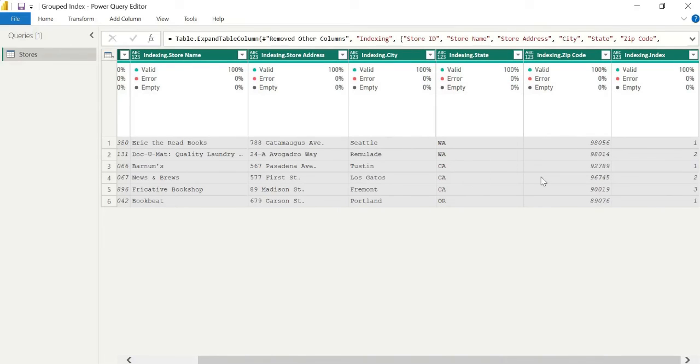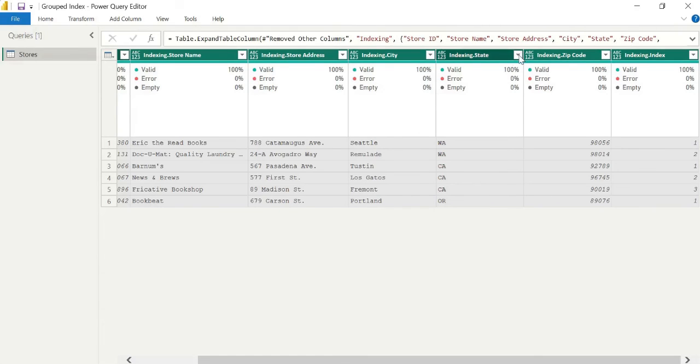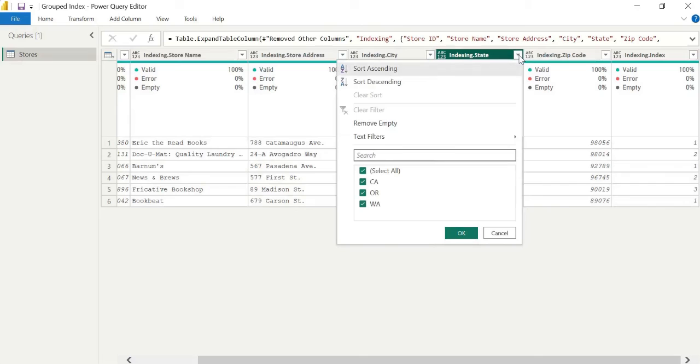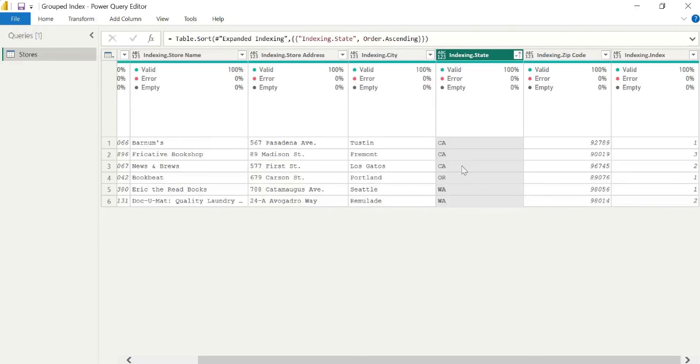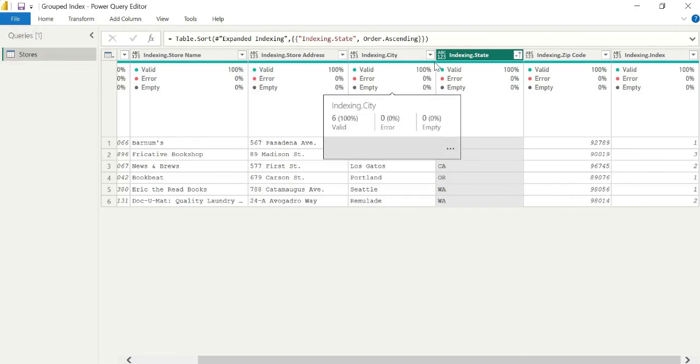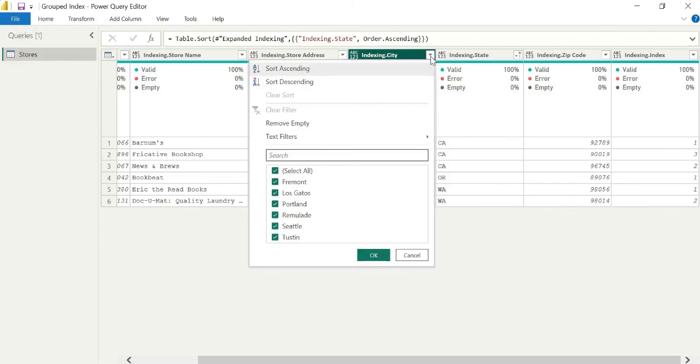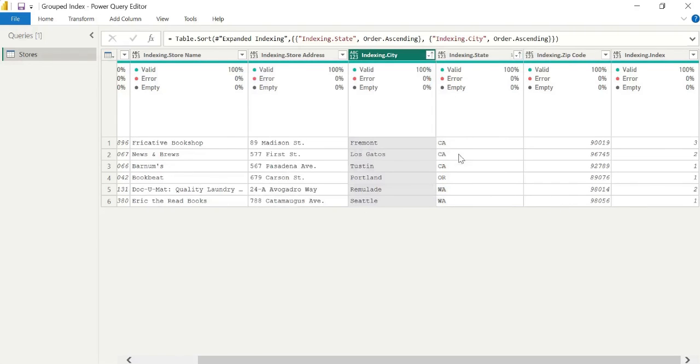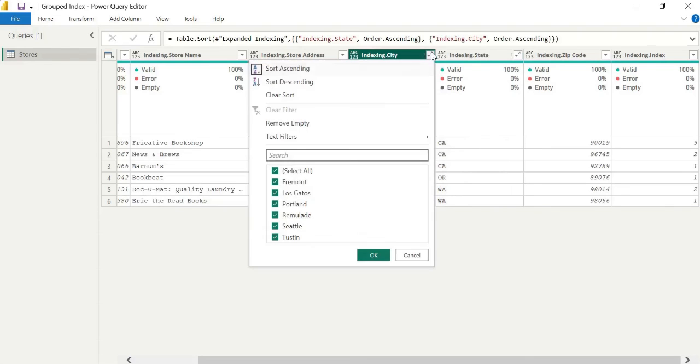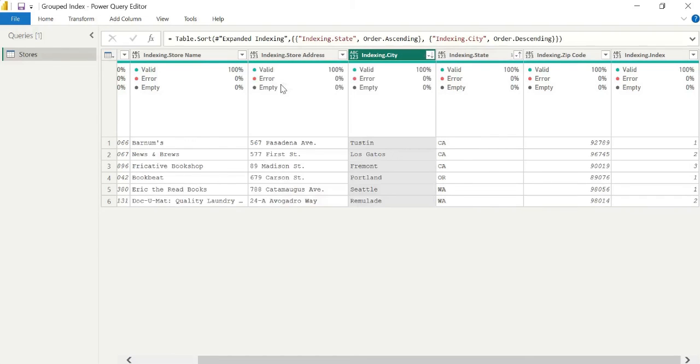So you can go ahead and order this, reorder this however you like. But you can see we actually have an index for each state that is relevant to the store at the city level. And again, you can go ahead and sort ascending, descending, however you like. But have a look at this, play around with it. It's actually quite common functionality that you may come across in a variety of scenarios.